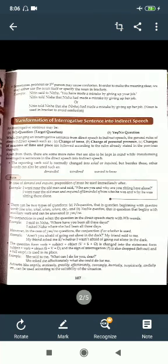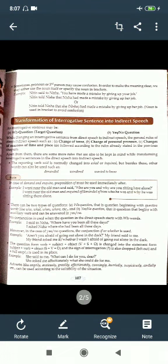Sometimes pronouns of the third person may cause confusion. In order to make the meaning clear, we may either use the noun itself or specify the noun in brackets. For example: 'Nitin said to Nisha, you have made a mistake by giving up your job' becomes 'Nitin told Nisha that Nisha had made a mistake by giving up her job' — or 'she (Nisha) had made a mistake' — with the noun in brackets to avoid confusion.